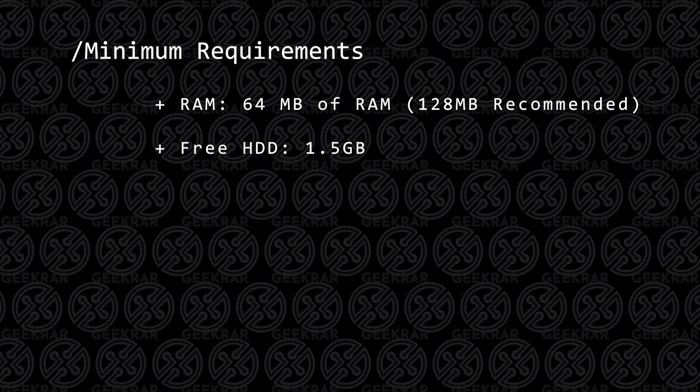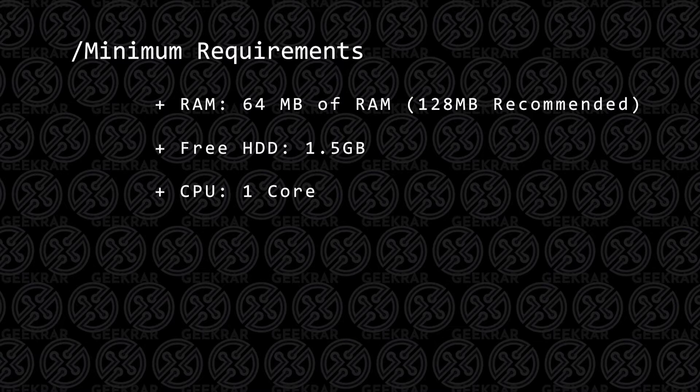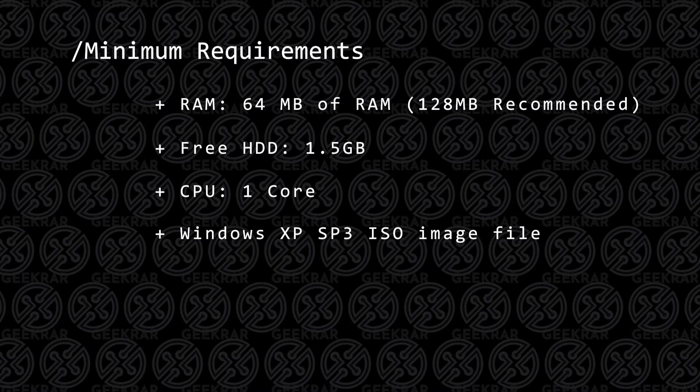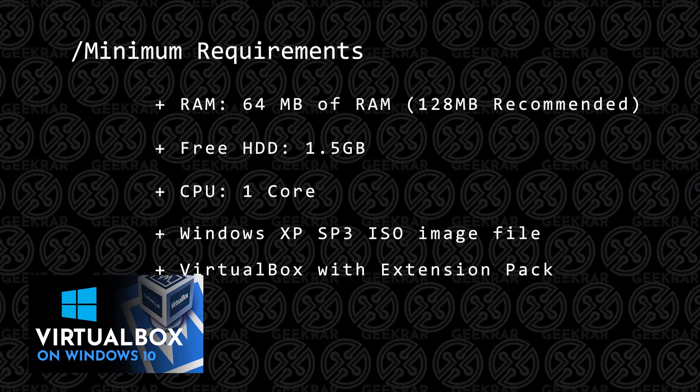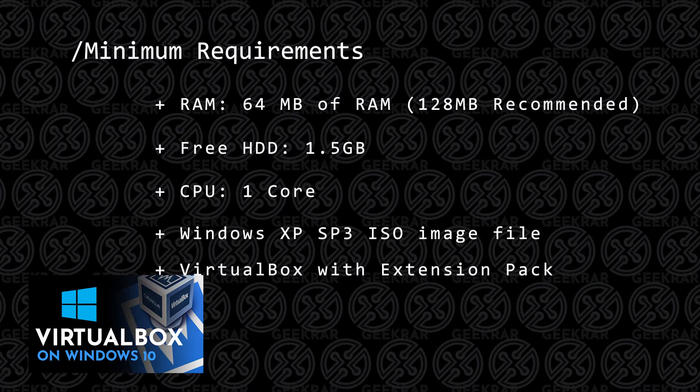1.5 gigs of hard disk space. You're going to need a single core available. I tried two, I actually ran into problems at the downgrade, so one core. You're going to need the Windows XP SP3 ISO image file. That's just the latest service pack that came out before it was done, and you're also going to need VirtualBox with the extension pack installed. If you don't know how to get that installed, you can check out this video and I'll walk you through the steps.